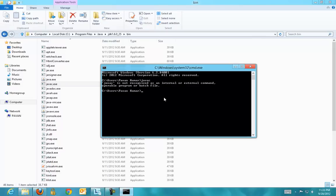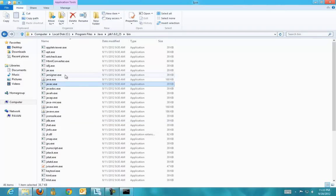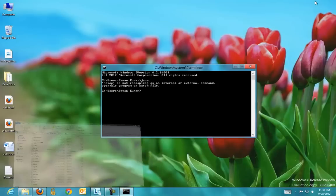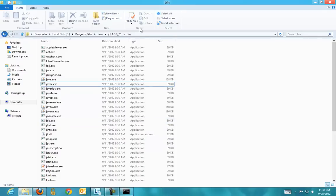When you type javac, this javac.exe should be executed. That can be executed only if the system recognizes this command under this folder. For the system to recognize this command, we have to place this folder in the path of the system commands lookup.